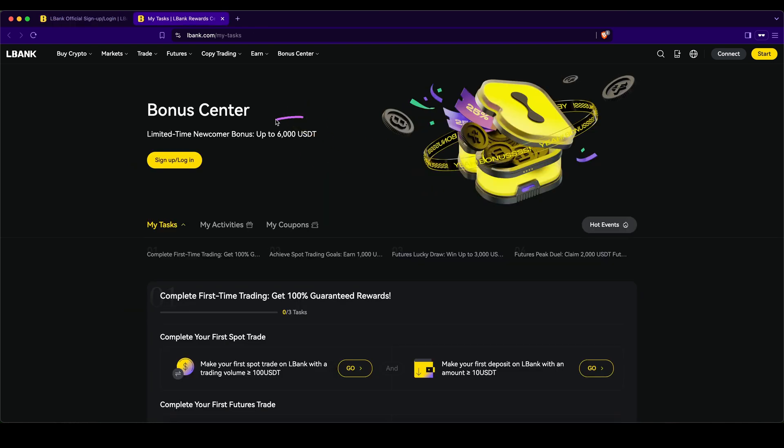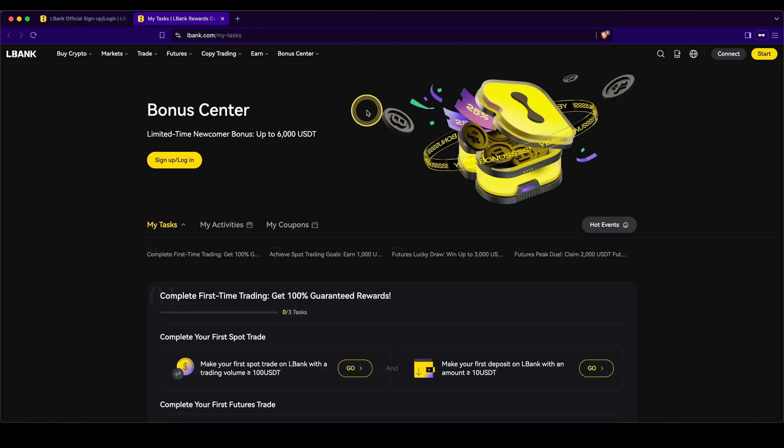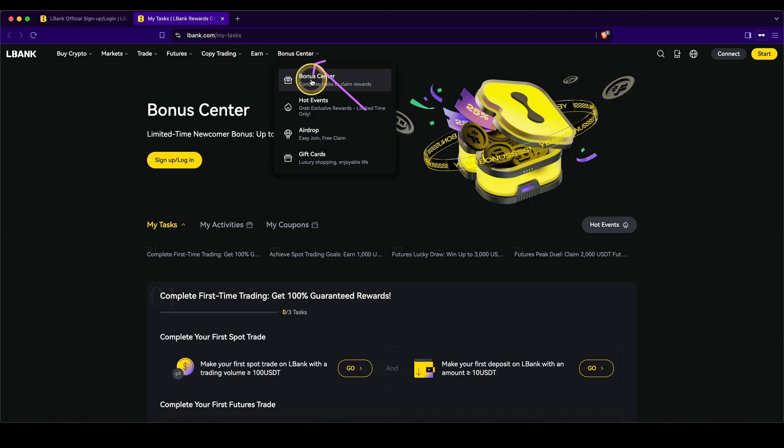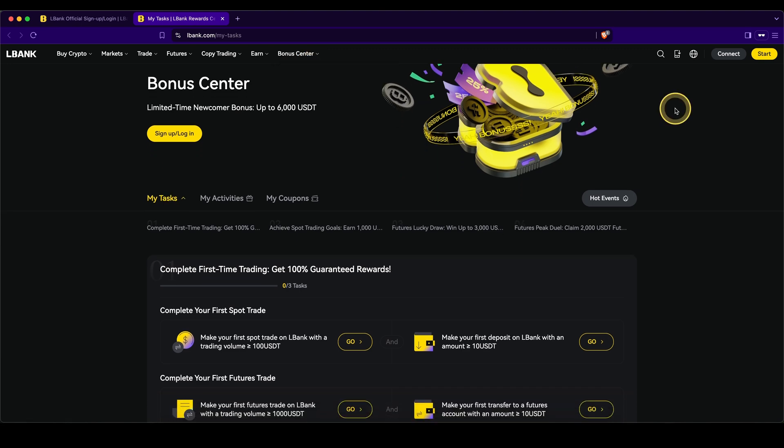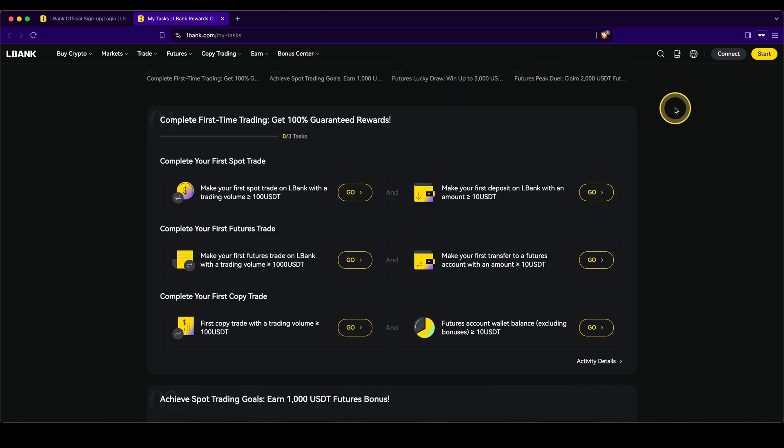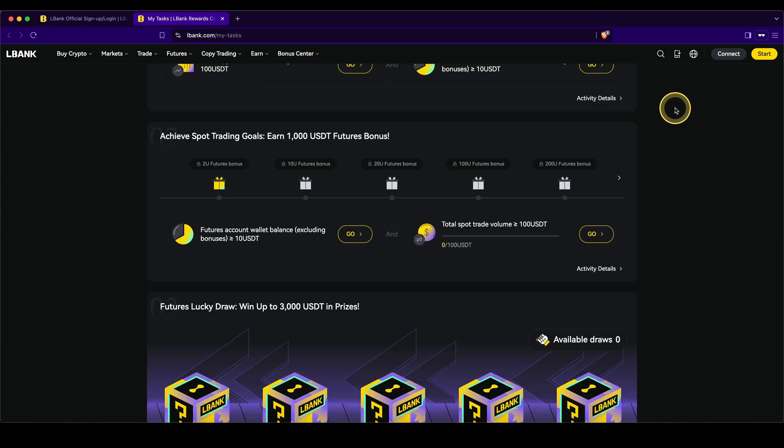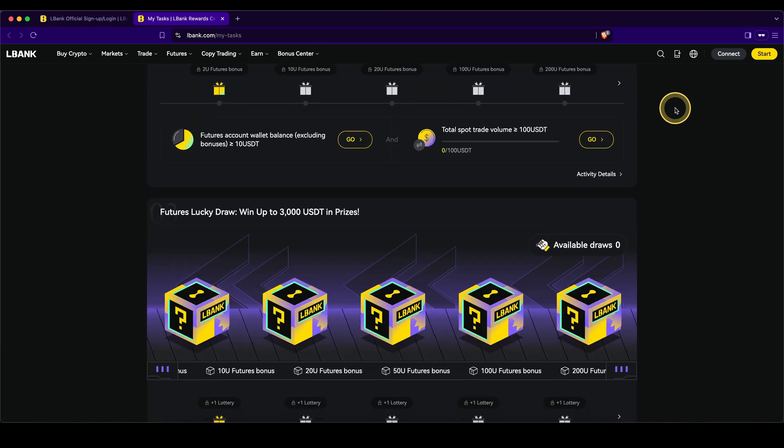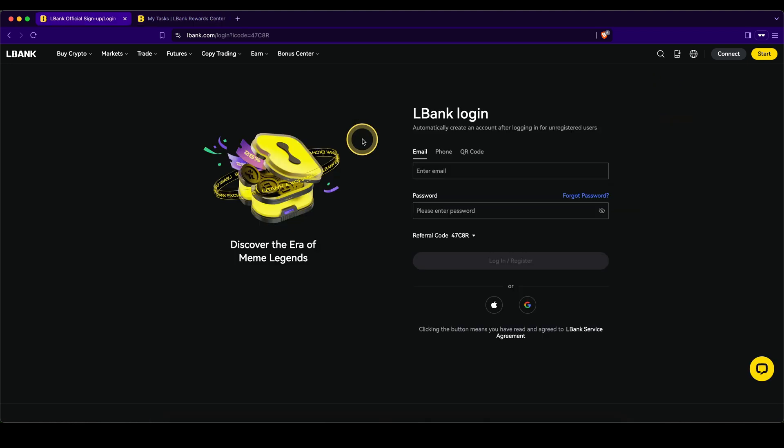Then you can get up to $6,000 in bonuses. Right after you've signed up, simply go up here to the bonus center. And then as you can see, depending on how much you deposit and trade over time, you can get up to $6,000 in bonuses.